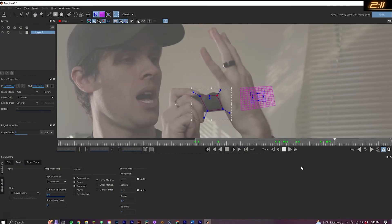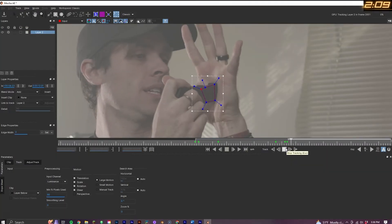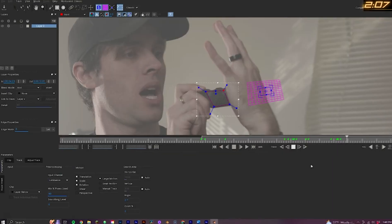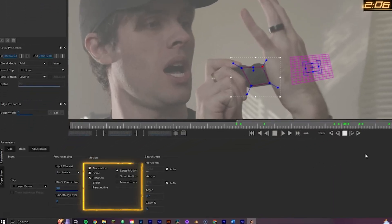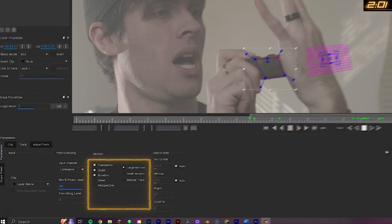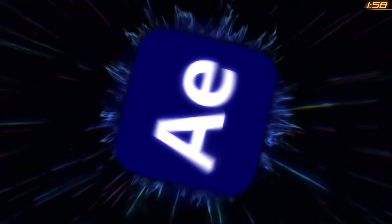You can check the quality of the track by selecting the planar grid and surface and playing through the clip. If you find your track is not suitable, you may need to make adjustments to your shape and retrack through, or you may just need to make adjustments to the motion settings. For example, in this track, it doesn't need shear or perspective turned on, so with this good track, you can now save and exit.